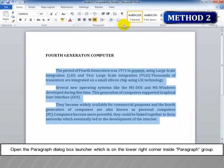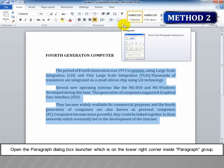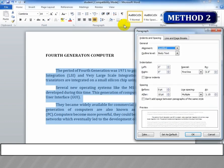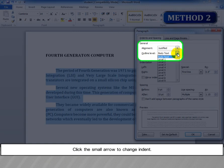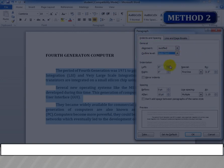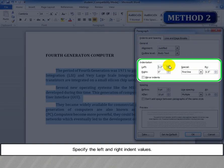Method 2: Open the paragraph dialog box launcher, which is on the lower right corner inside the paragraph group. Click the small arrow to change the indent. Specify the left and right indent values.